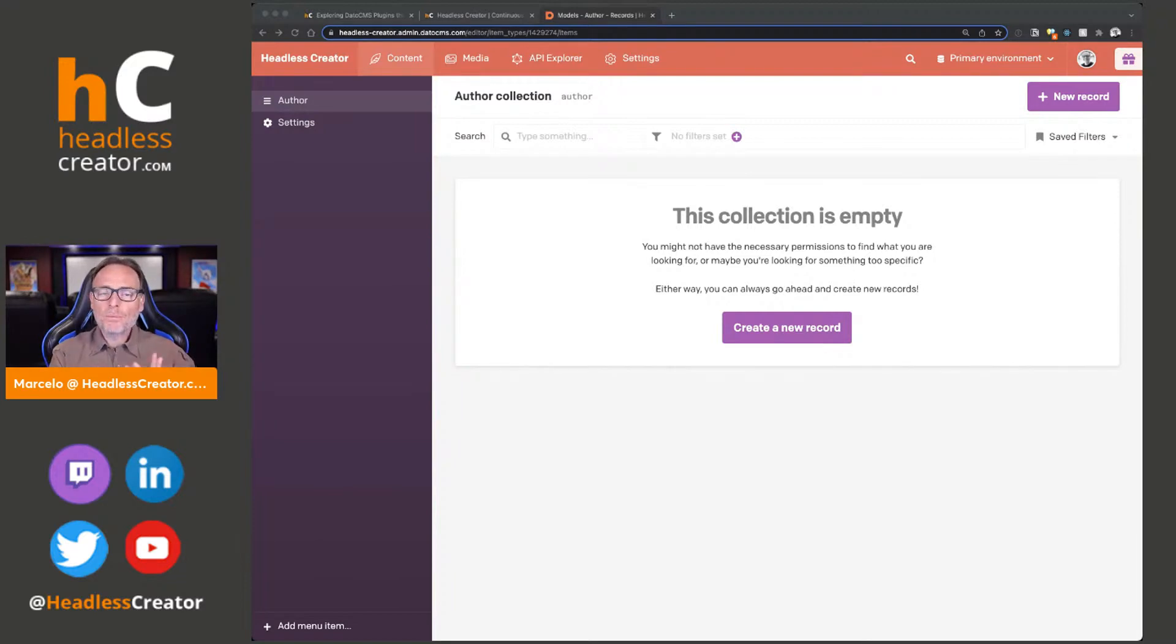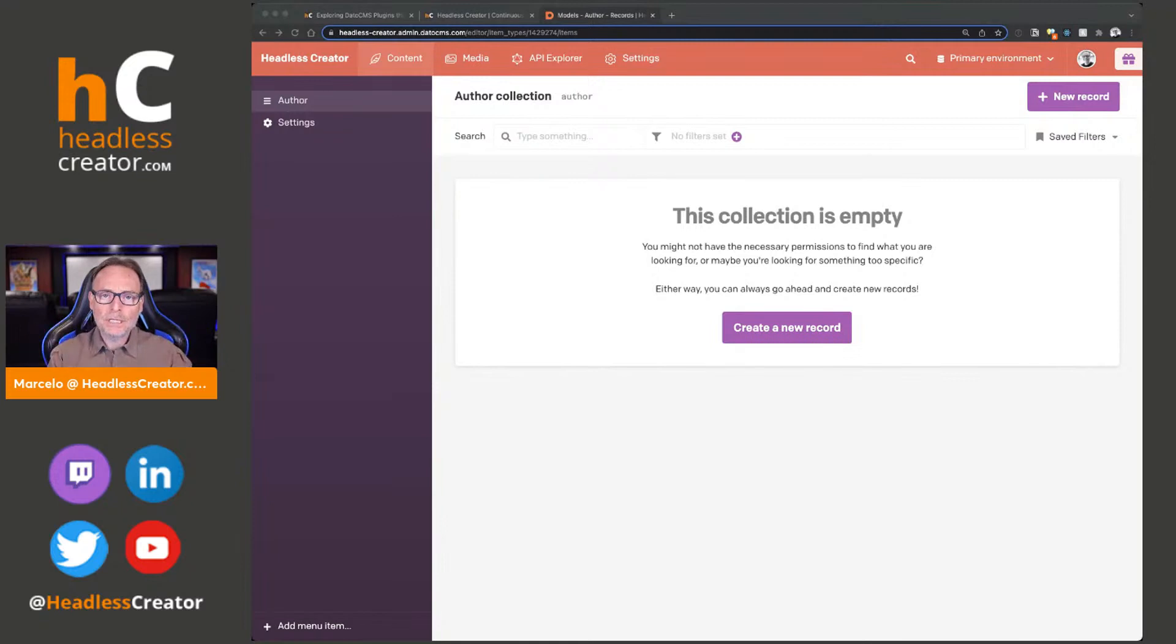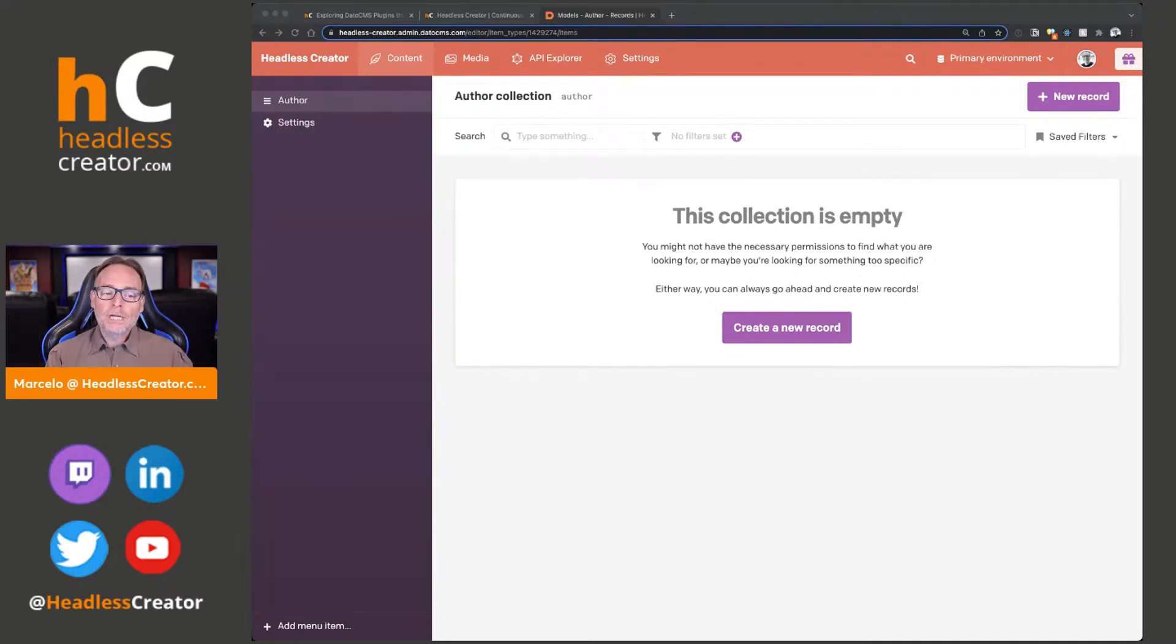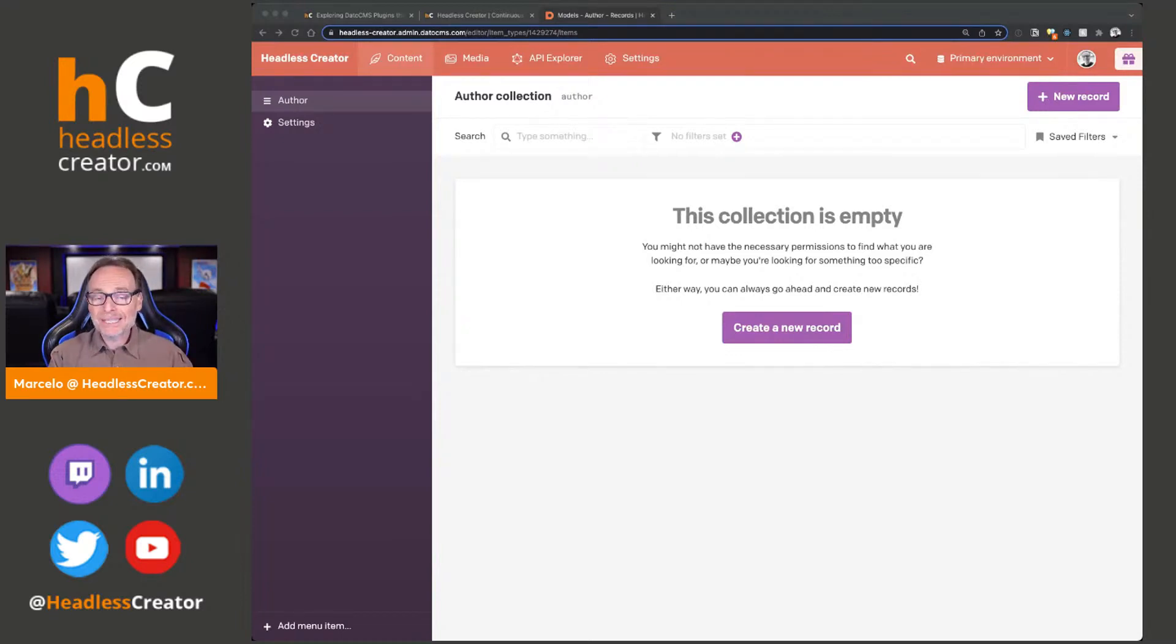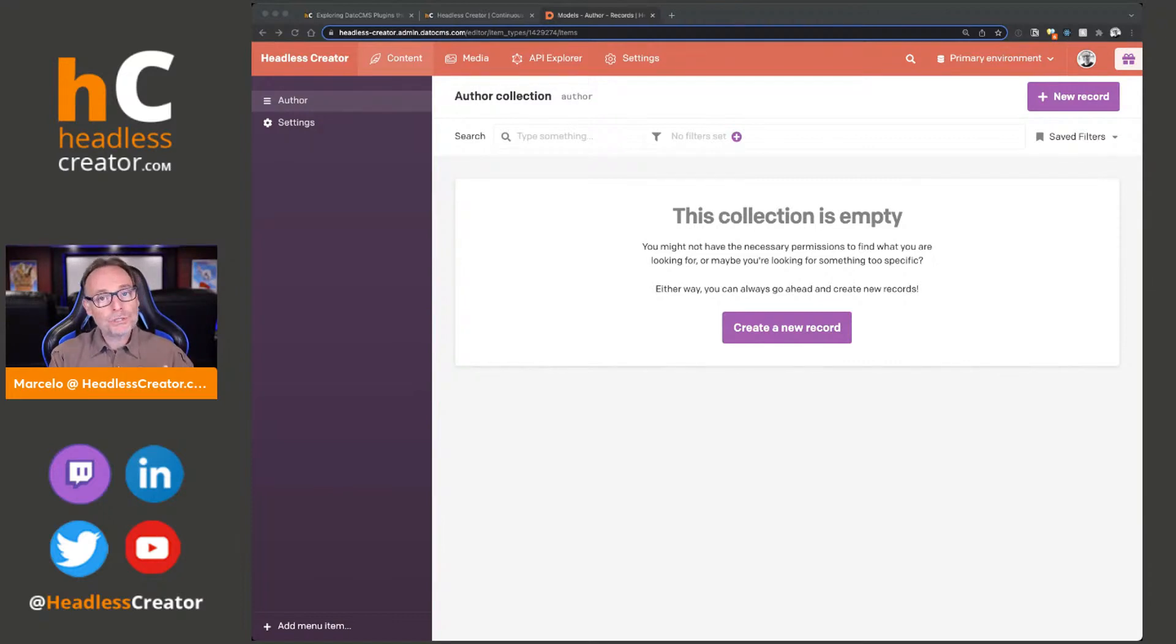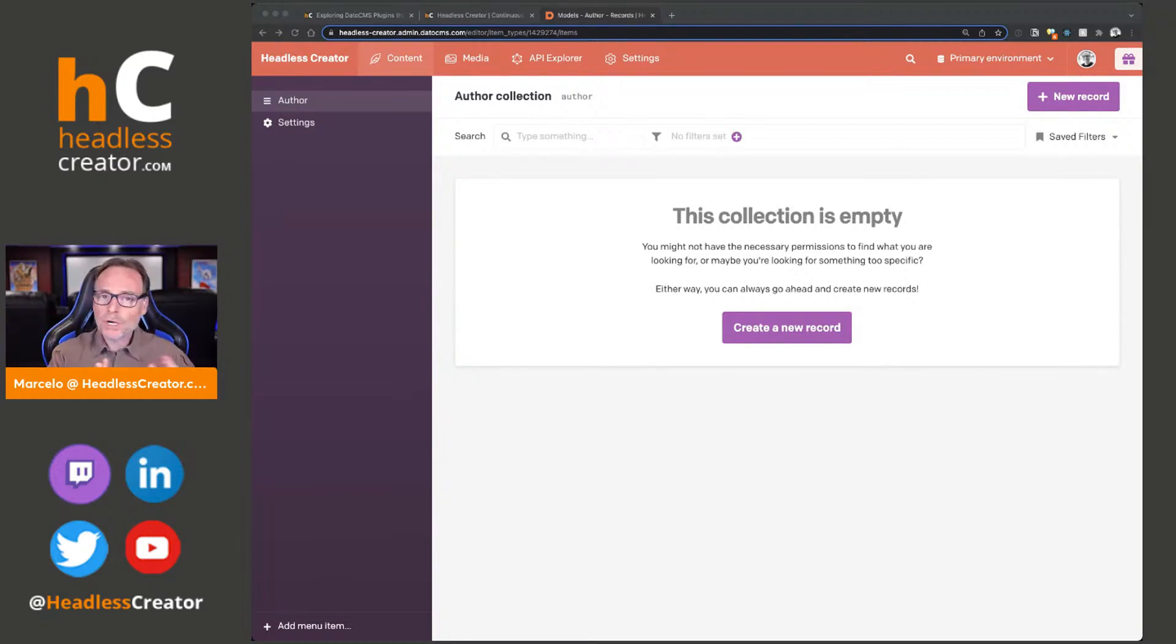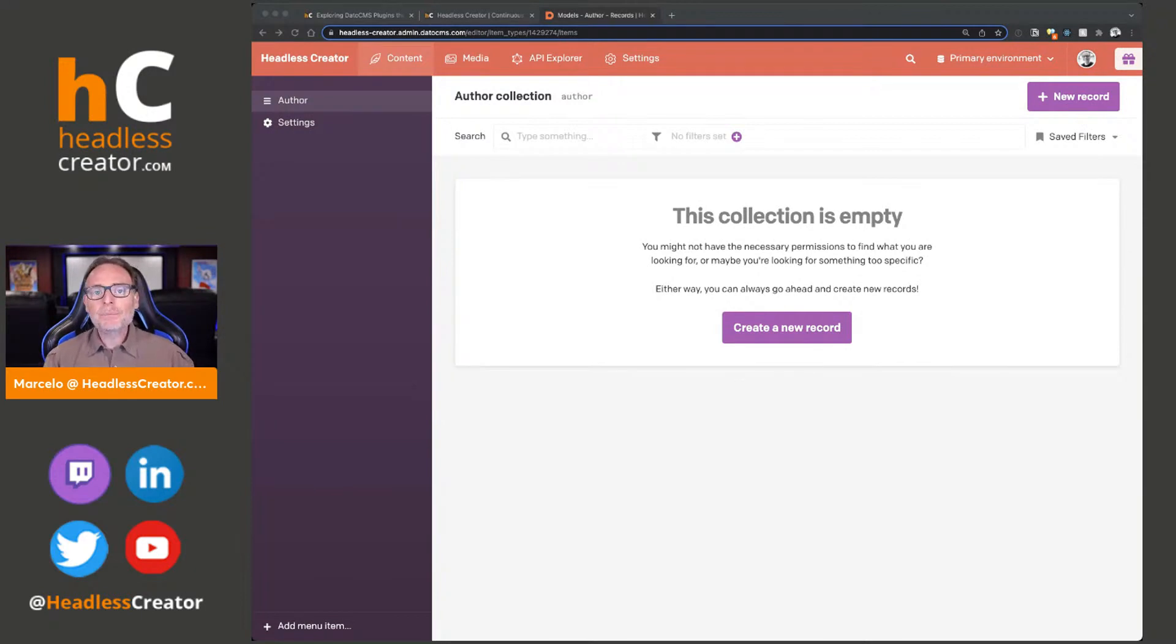Keep one thing in mind. What I'm showing you here today is, quote unquote, the legacy plugin framework. DatoCMS will be, or depending on when you're watching this, has released a new framework that is more robust. However, this legacy plugin framework and plugins will still work when they release this new framework.